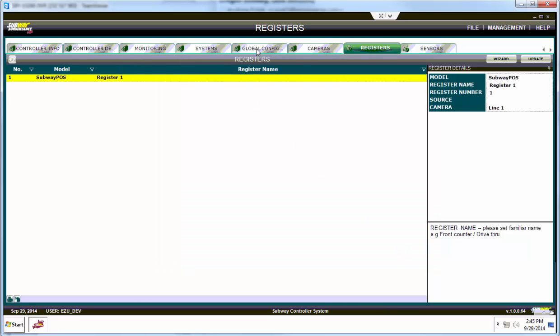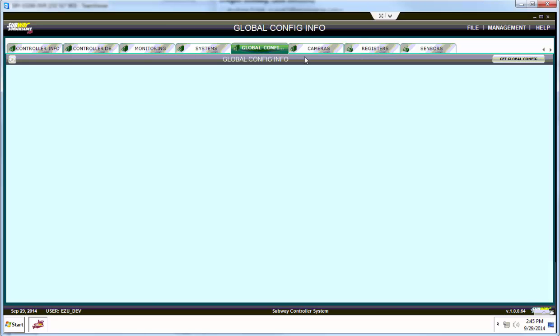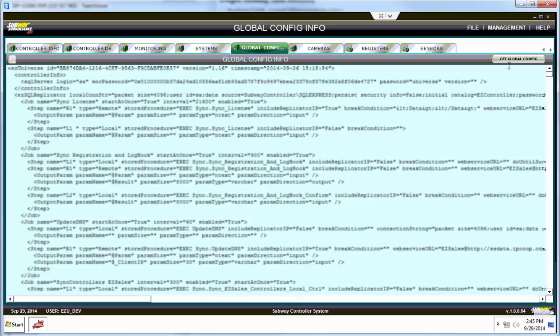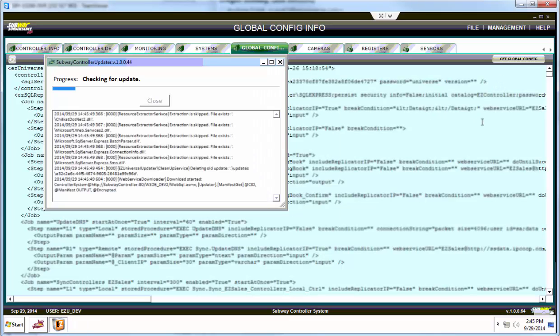Now go to the top tab and click global config and to the right click get global config.